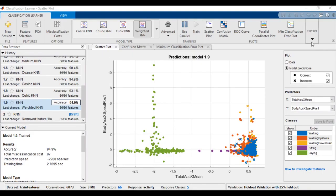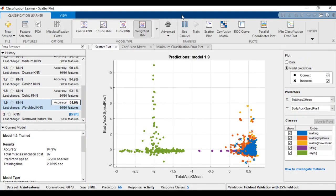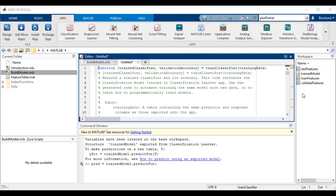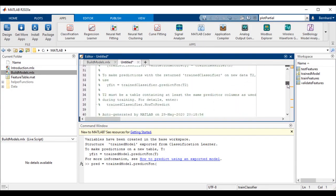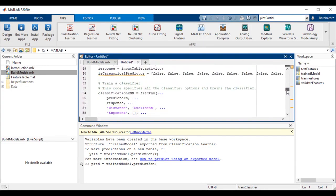You can also generate MATLAB code to train your best model on new data, or integrate trained models into computer vision, signal processing, or data analytics applications.